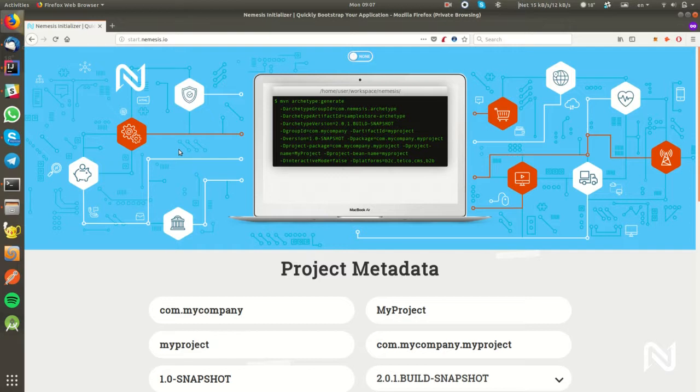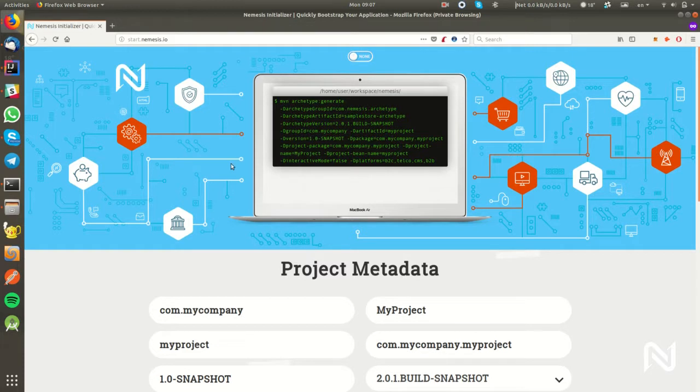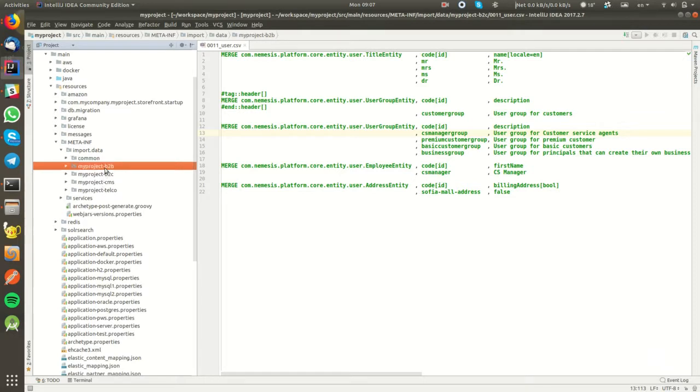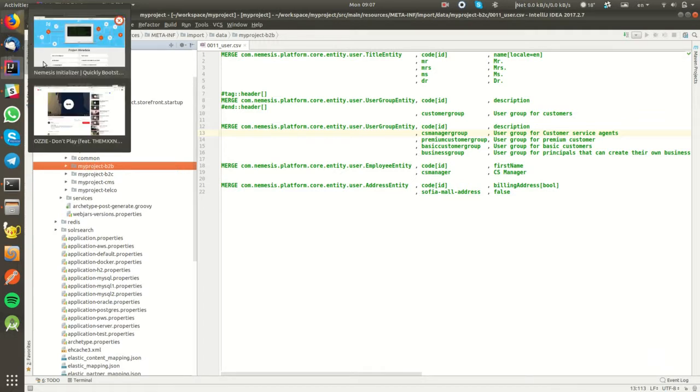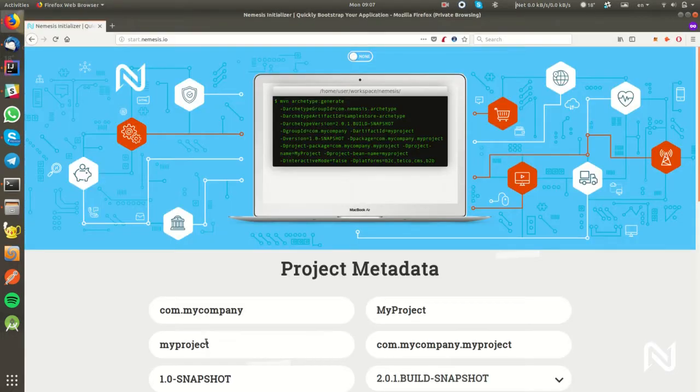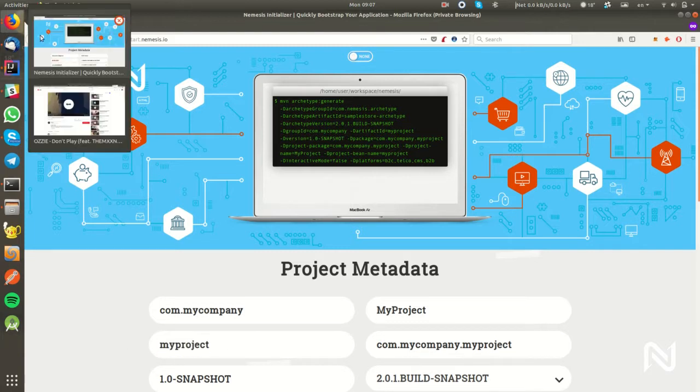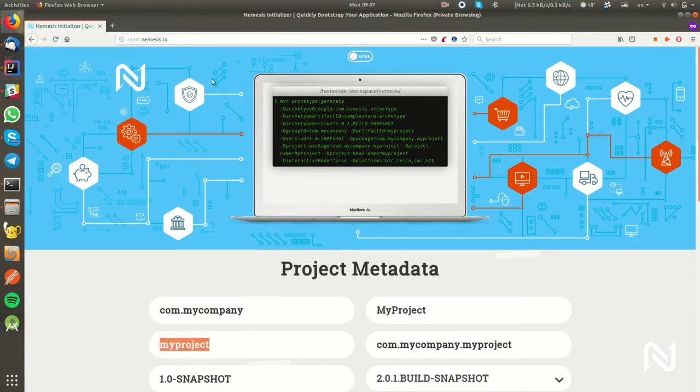In episode 1, we generated four websites from start.nemesis.io: one for B2C commerce, one for CMS, one for telco, and one for B2B. According to this setup, now we have four subfolders here: one for B2B, B2C, CMS, and telco, and the project name comes from our setup.